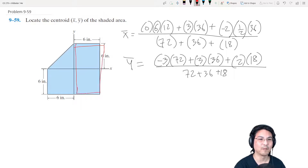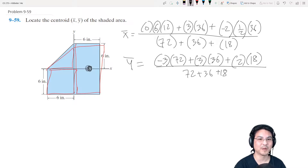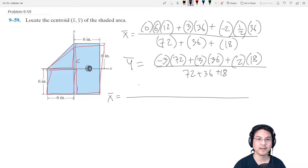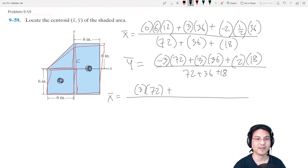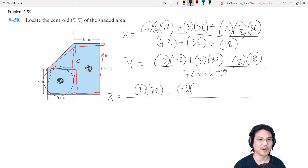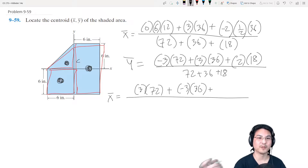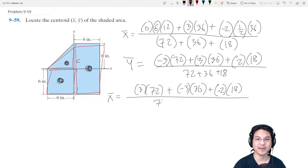Another way: consider this rectangle, this square, and this triangle. For the x-direction, the rectangle's centroid is three inches this way, so three times the area of this rectangle. For the square, the centroid is three inches to the left of the y-axis, so negative three times the area of the square, 36. For the triangle, that's two inches to the left of the y-axis, so negative two times that area — all divided by the total area.